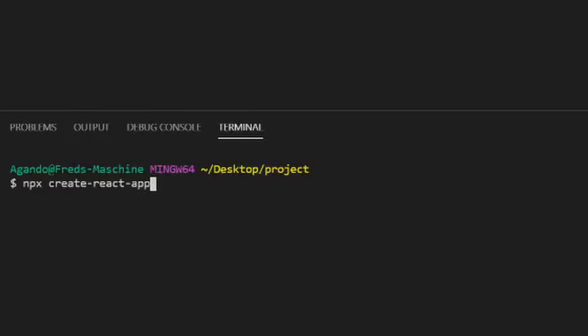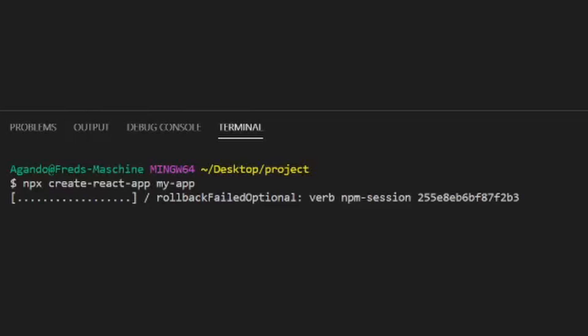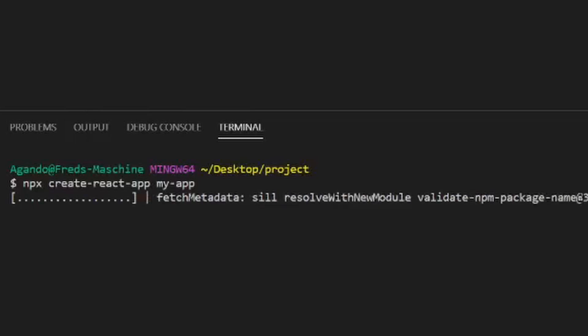For this project, we are using the boilerplate provided by Create React App. Use npx to install it with the following command: npx create-react-app and then the name of your folder. Please note that this might take a while depending on your internet speed and hardware.